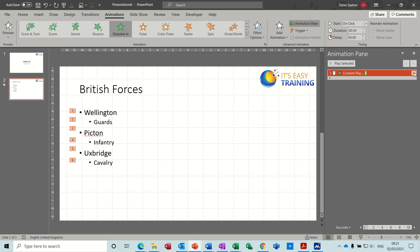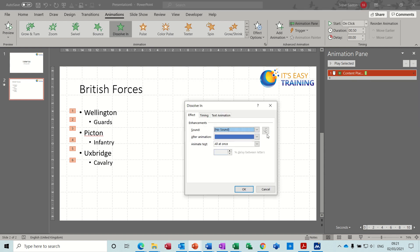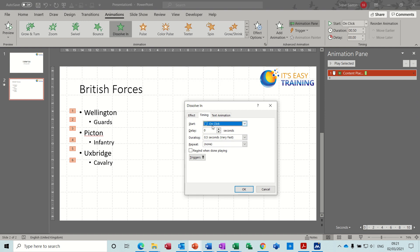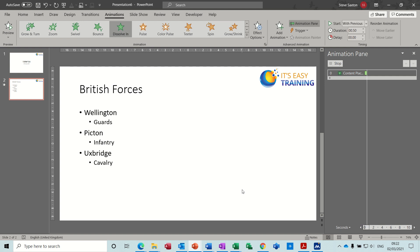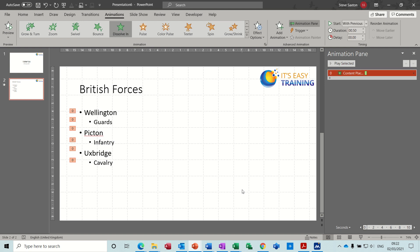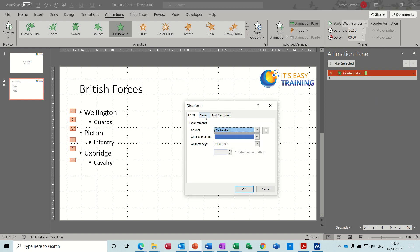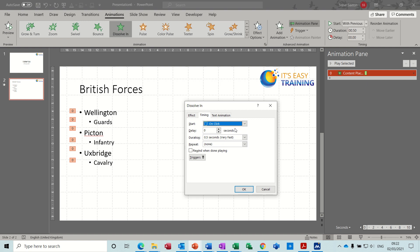Now the other features in there: if we look at Effect Options on Timing, you've got it on click at the moment, but you could say With Previous or After Previous. So let's see what happens if I say With Previous — that sort of overrides what you just did, so I don't want that. So I'll go back into Effect Options, Timings, On Click. You've also got Delay — let's put a two second delay on that. Click OK.